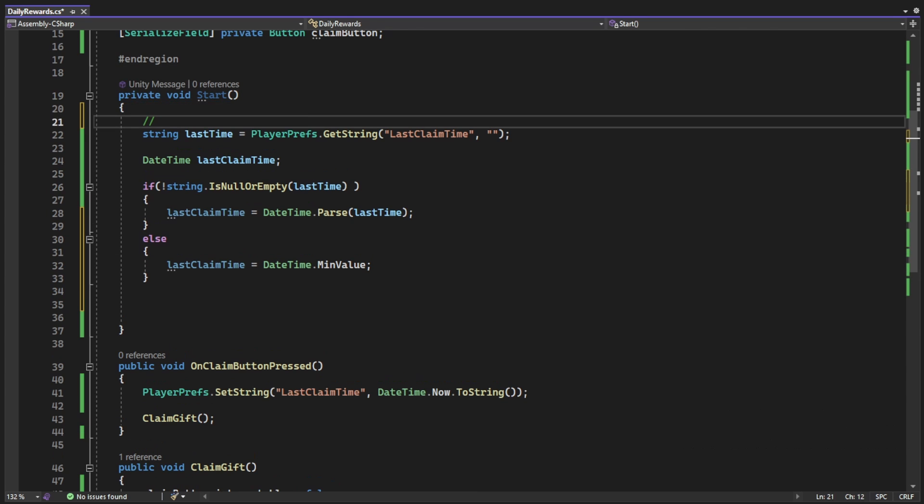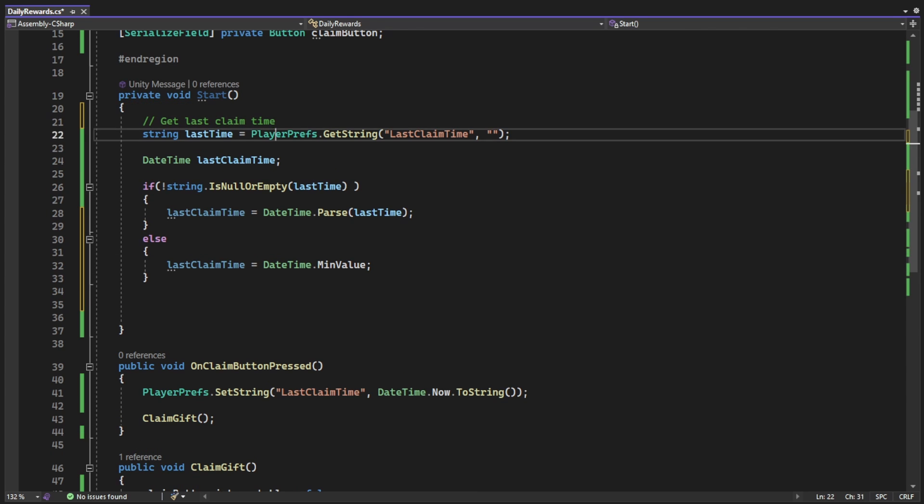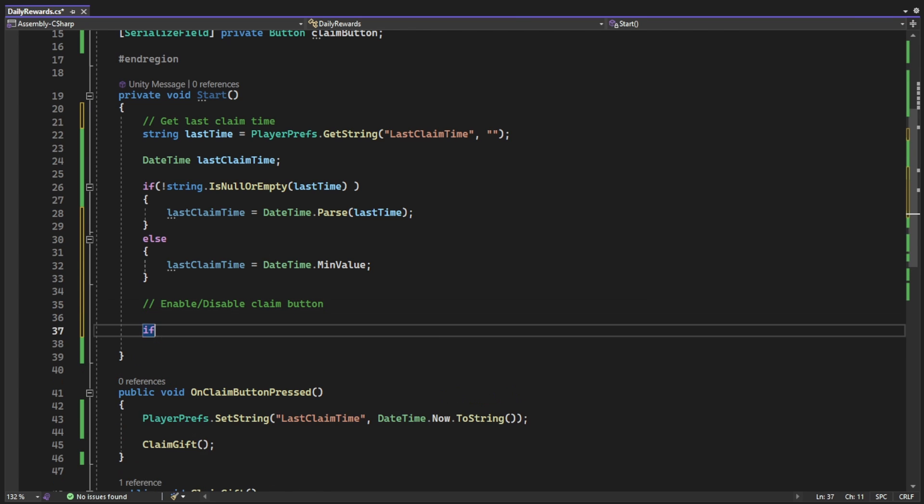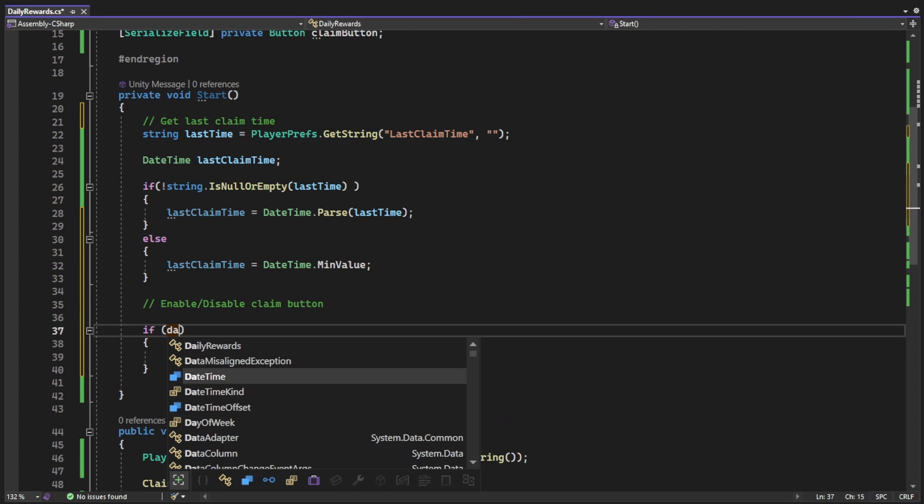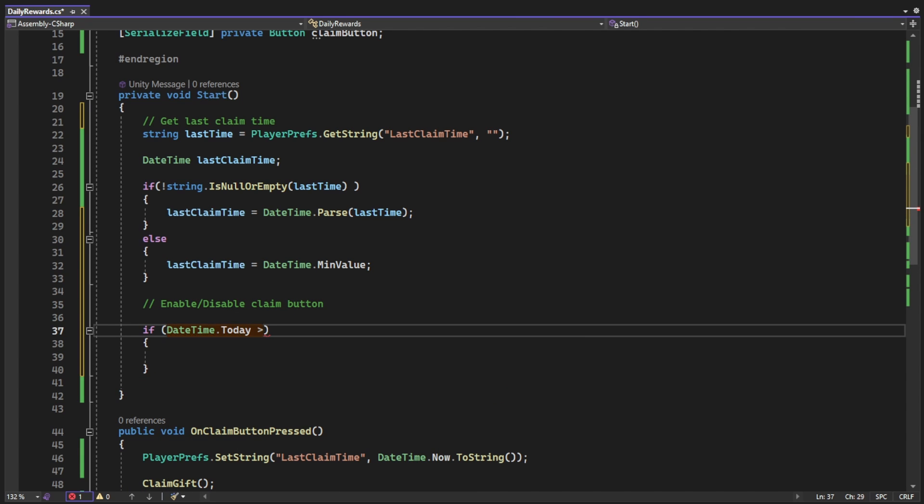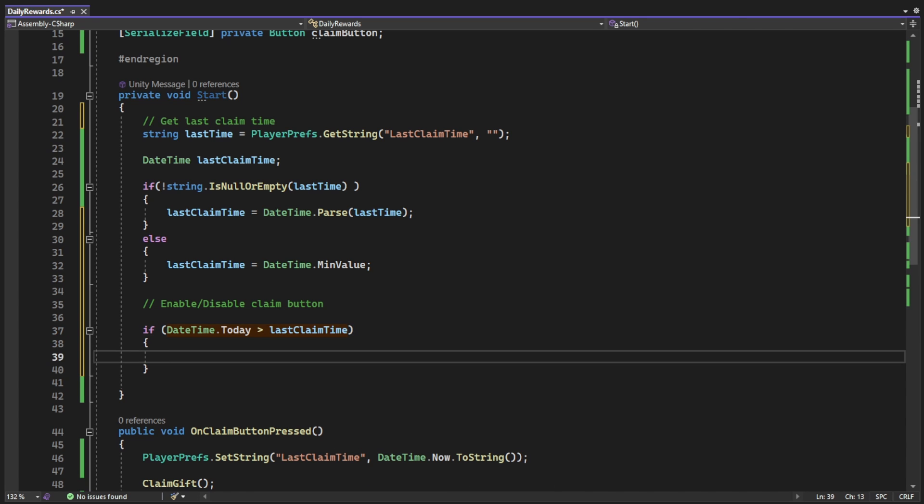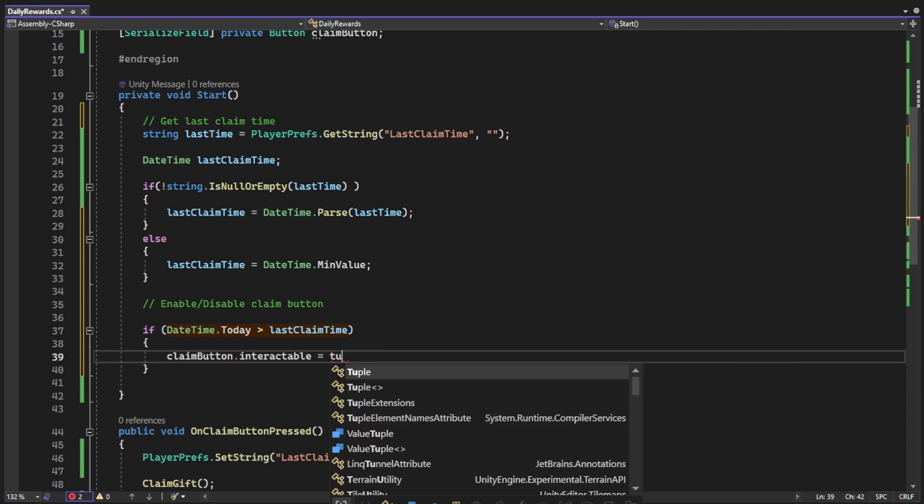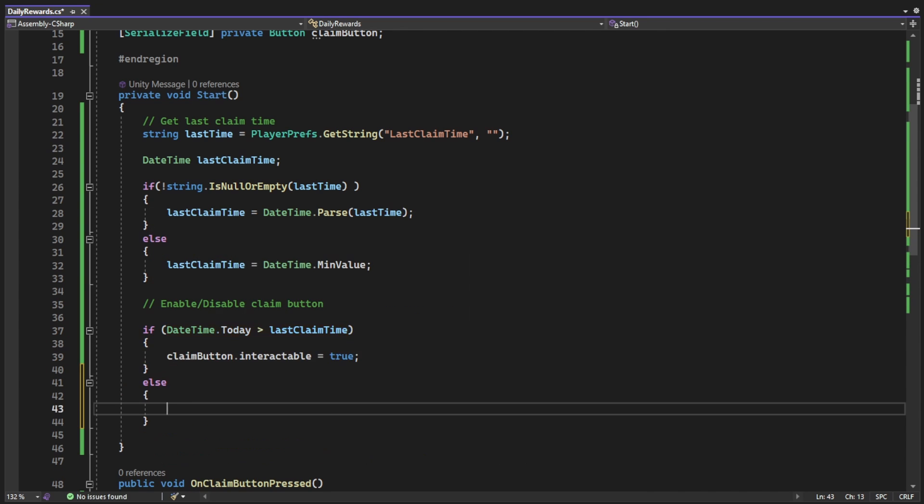Now that we got the date on start, we can know if we should enable or disable the button. The DateTime.Today gives us the first second of the day, that means midnight, and every time we click the button after midnight, it's gonna be bigger than today. So we enable and disable the button on start, but it's not the end yet.